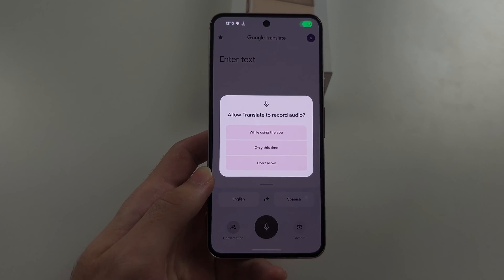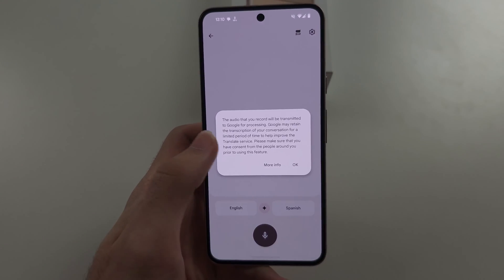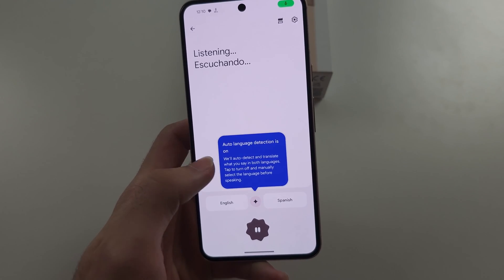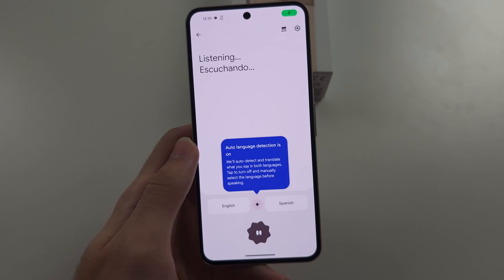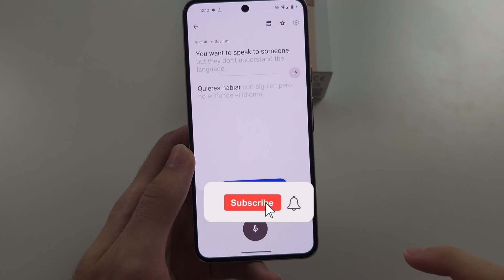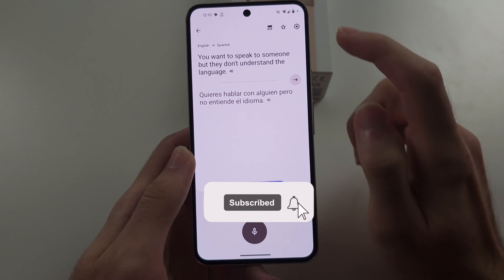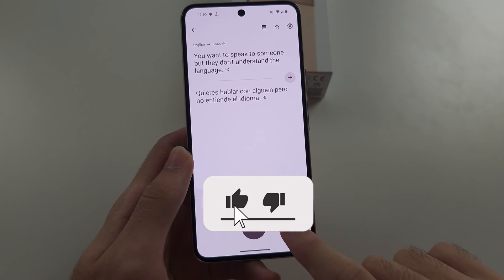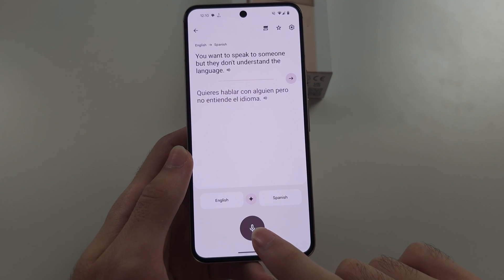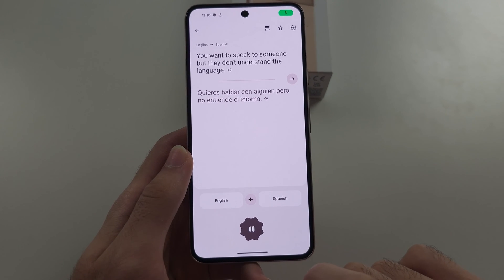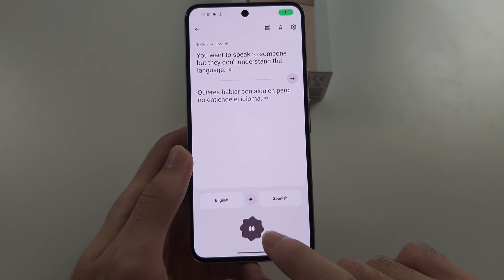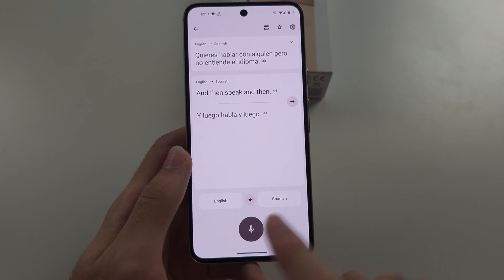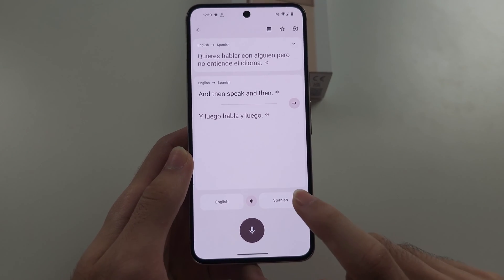Then we have conversation mode. Imagine you're in person and you want to speak to someone, but they don't understand the language. What you can do is tap the mic, then speak and then stop, and it will automatically detect which language you are speaking.